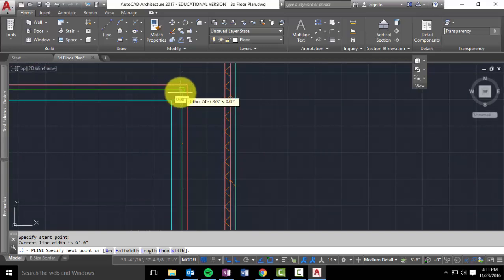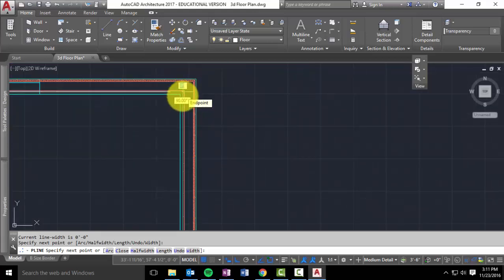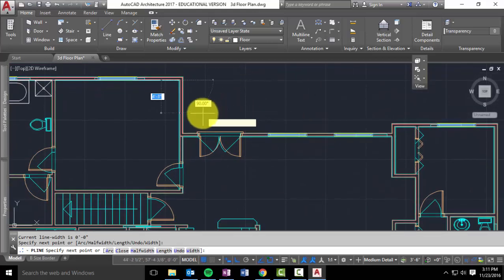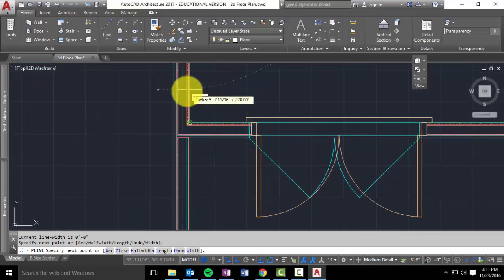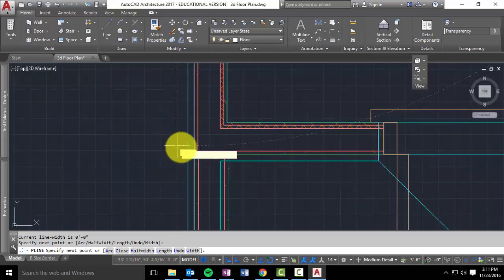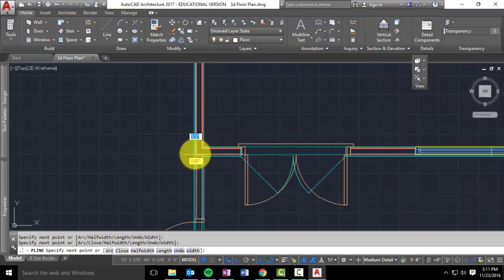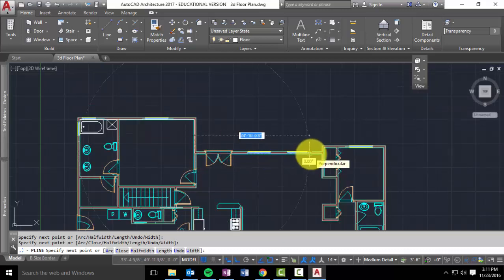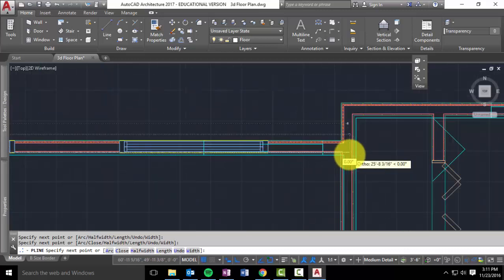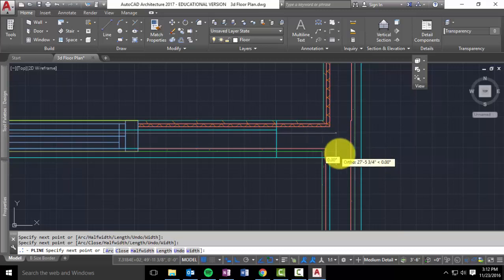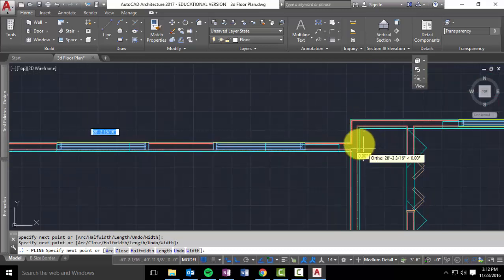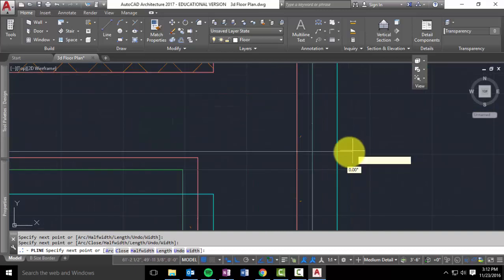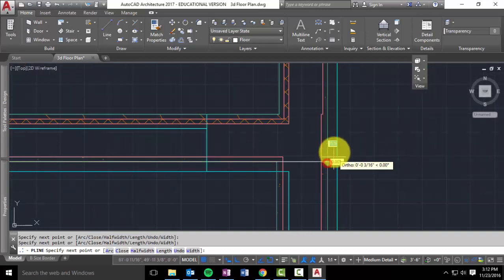And I'm going to snap to the next interior line there for the drywall. Then I'm going to come down. And then now this is where it gets a little tricky, because you want it to stop right here. And then now I want to go to this drywall line here. So I'm going to snap to perpendicular there.